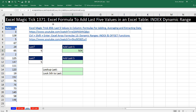We've got a great video here. We're going to see how to create an Excel formula to add the last five values in an Excel table, and we'll get to see how to use the INDEX function to create a dynamic range.